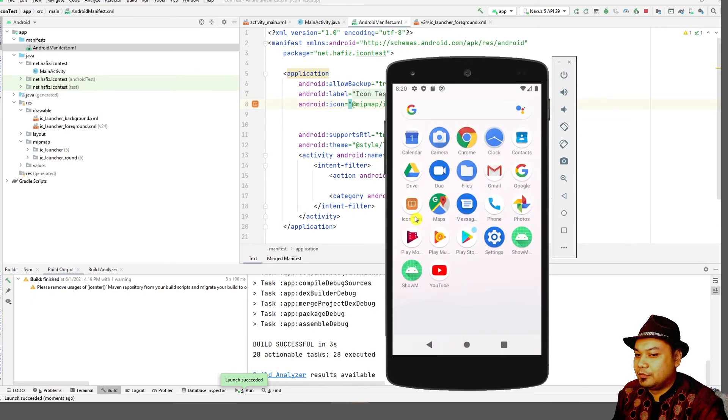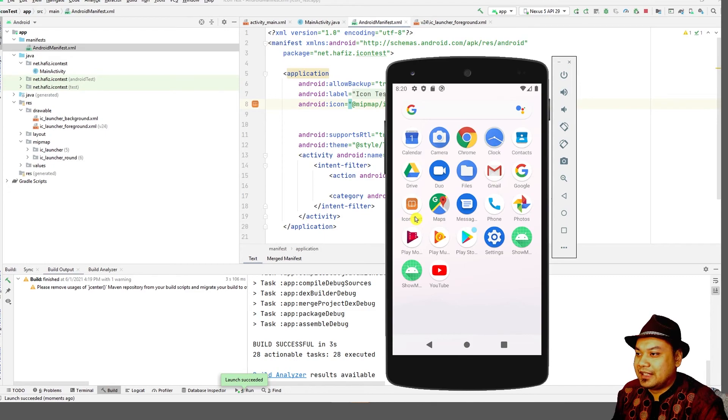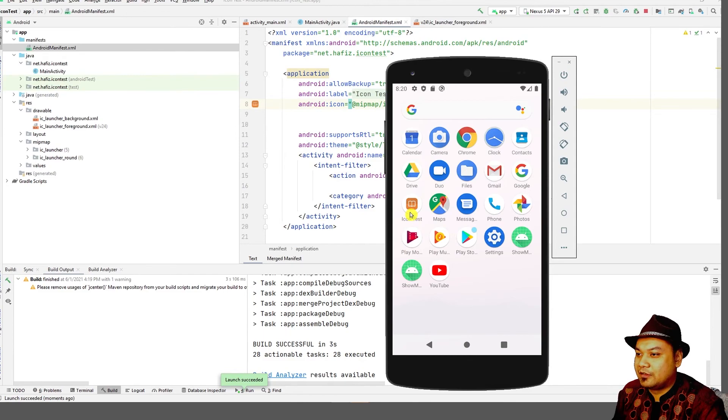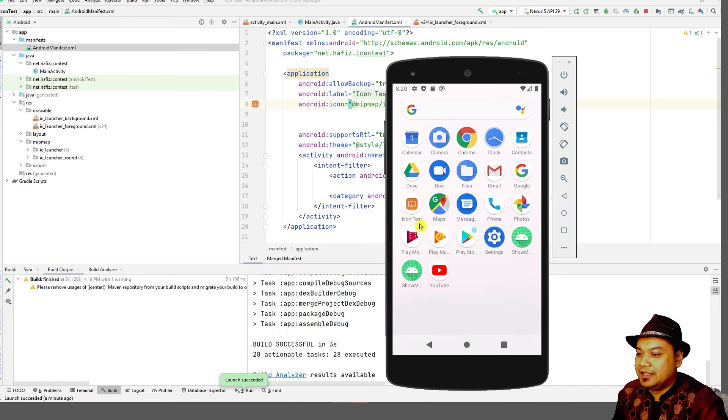I hope this would be useful to you. For today's activity, I've already shown you how to change the icon or customize the icon for your Android application. We'll see you in the next lab segment.